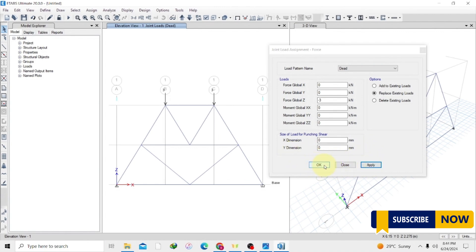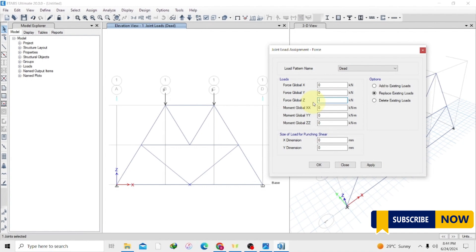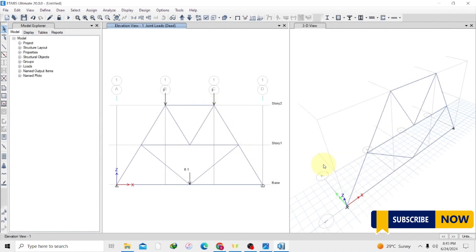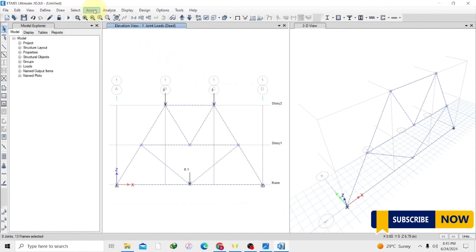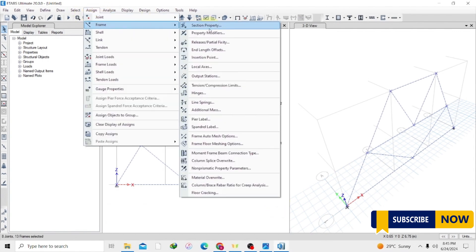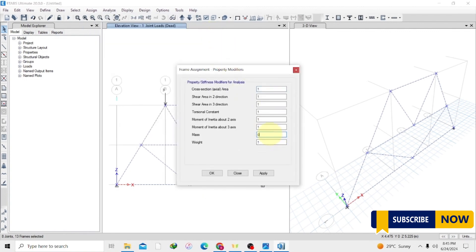Once we are done, click OK. Since we also have another joint load, we are going to select this joint and apply the load there — the load is 8.1 kN. So we apply that same way: 8.1 kN, then Apply. Now we have our loads applied. We also have to remember that our members carry their own self-weight, so we have to set the self-weight of these members to zero. Select all the members, go to Frame Property Modifiers, and set the mass to zero and the weight also to zero. Apply then OK.